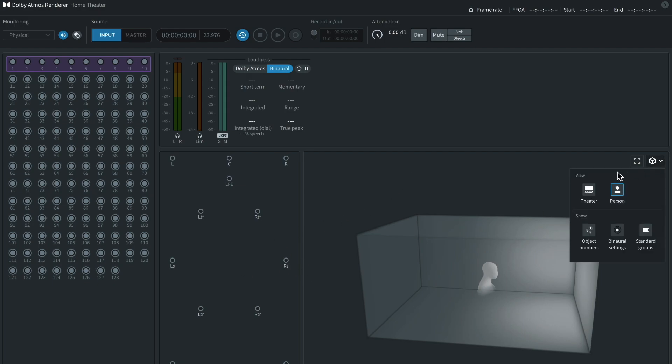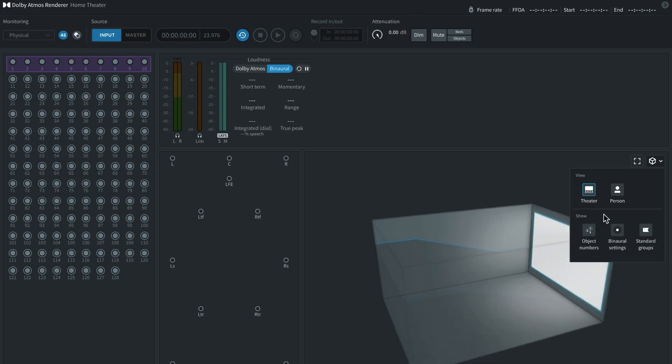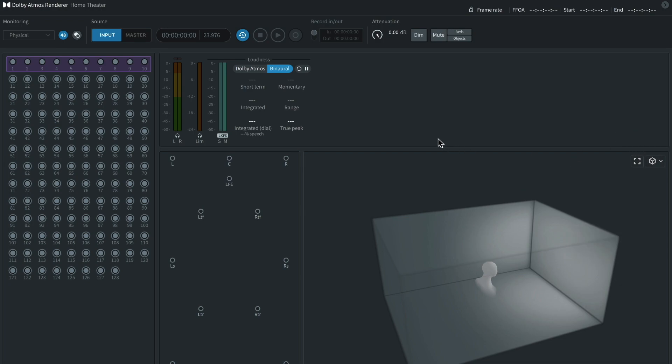And then you have this view right here. There's a theater view, if you're working on films, and there's a person view, I just keep it on person view. You can also number objects, which can be really helpful in organizing things. But that's basically all I really do.